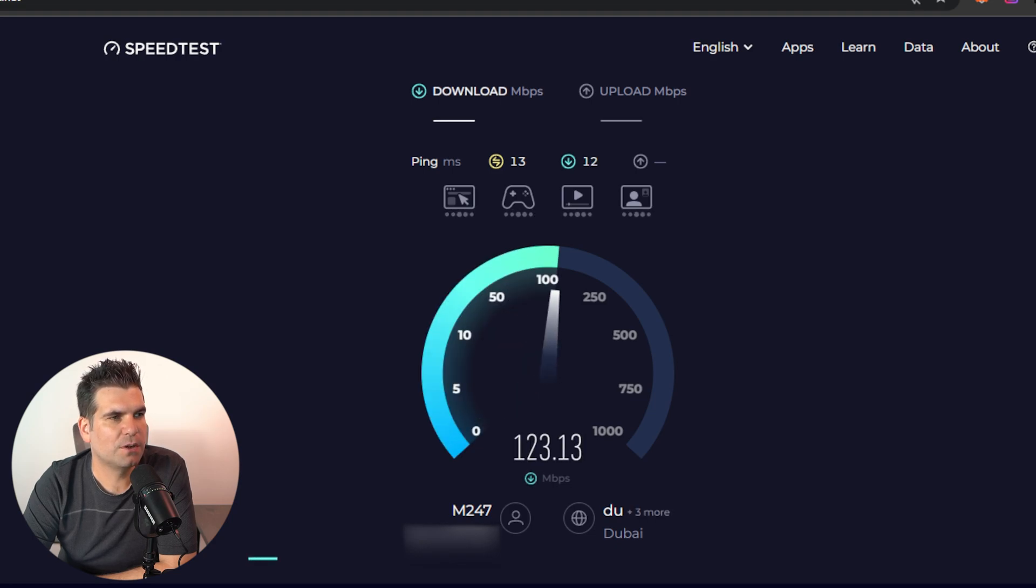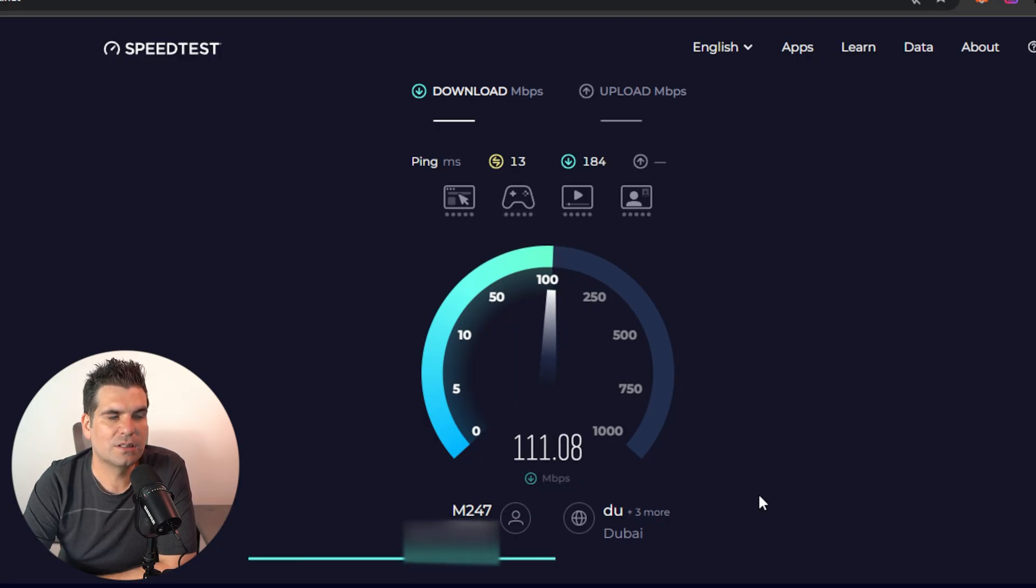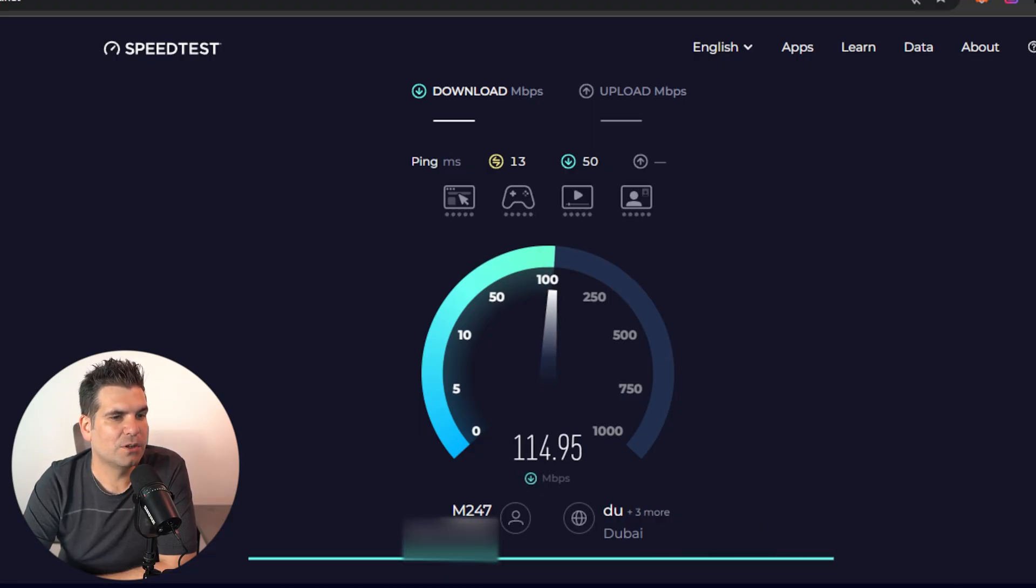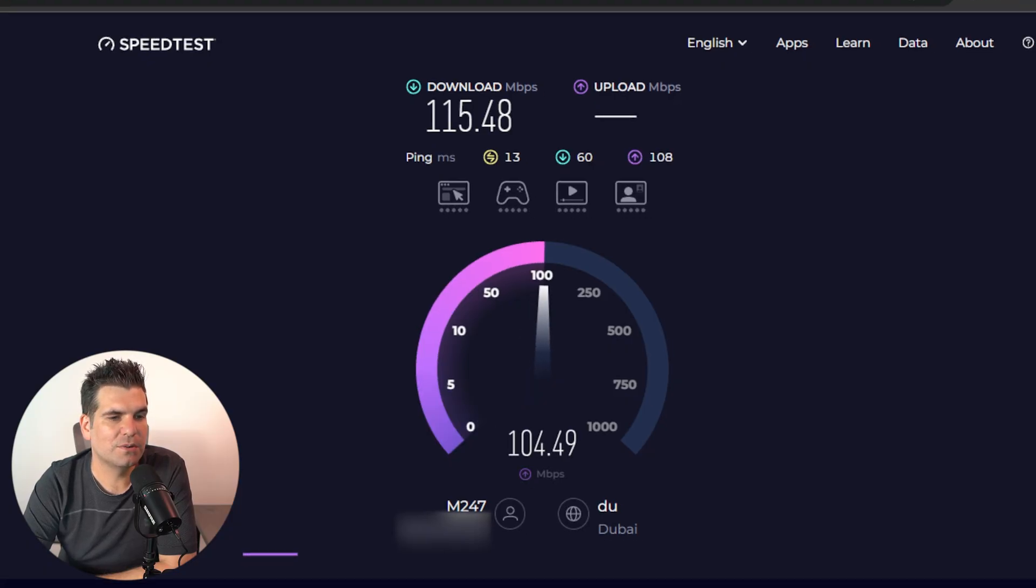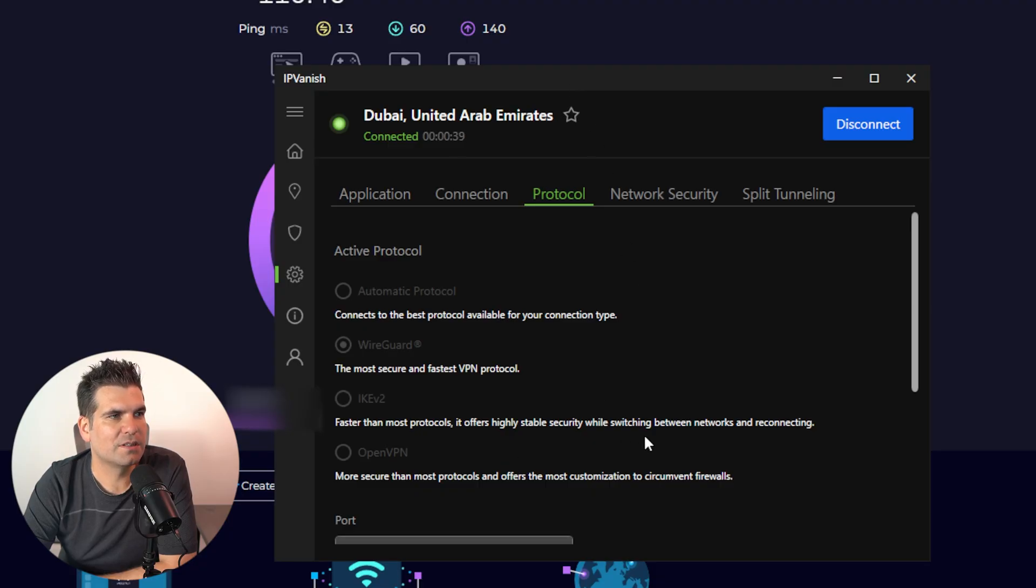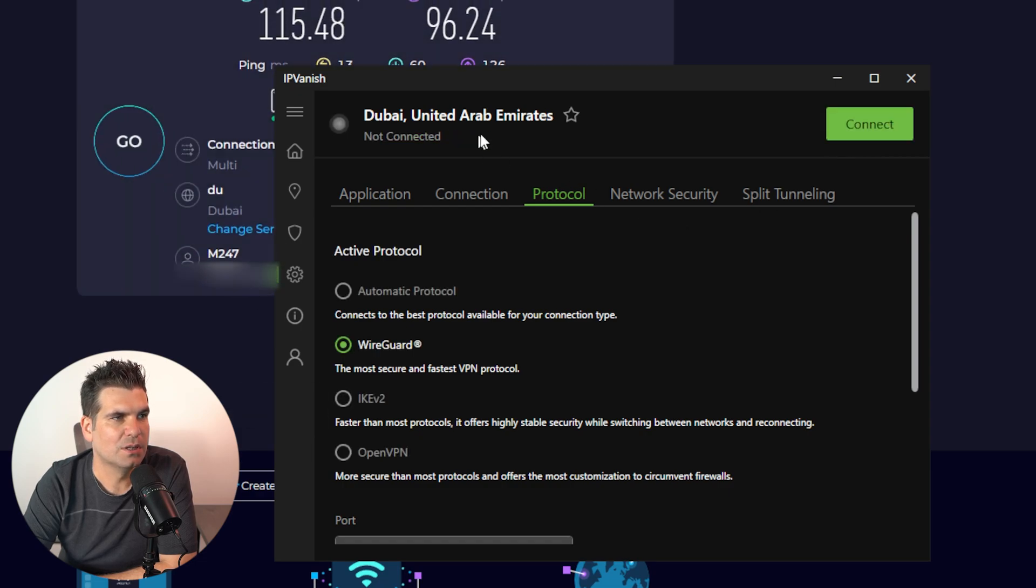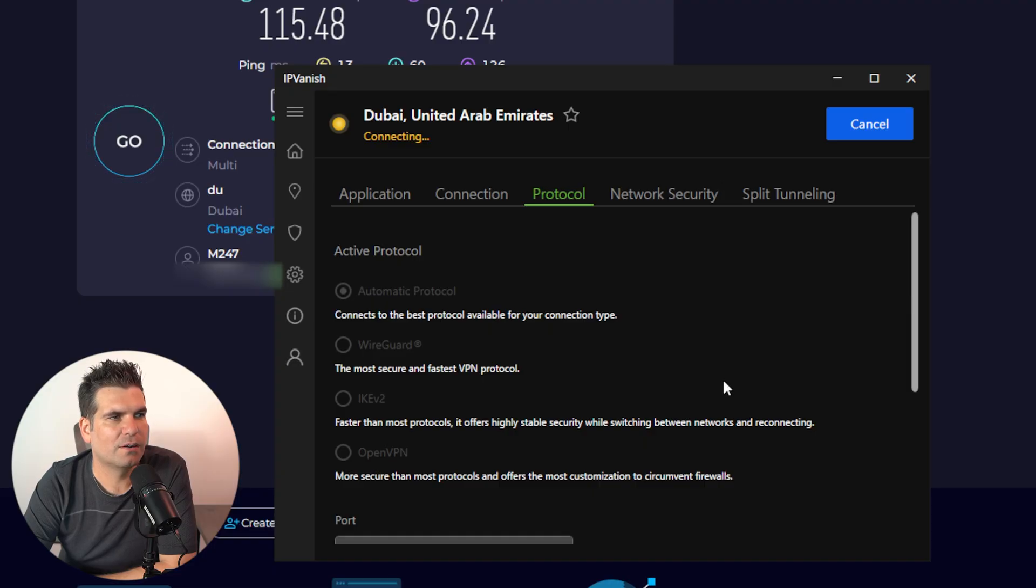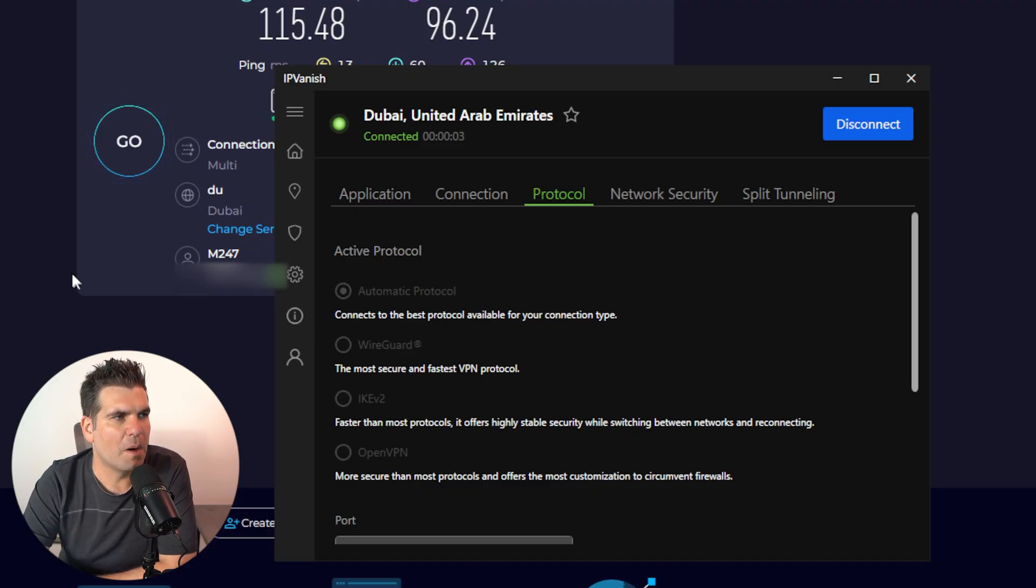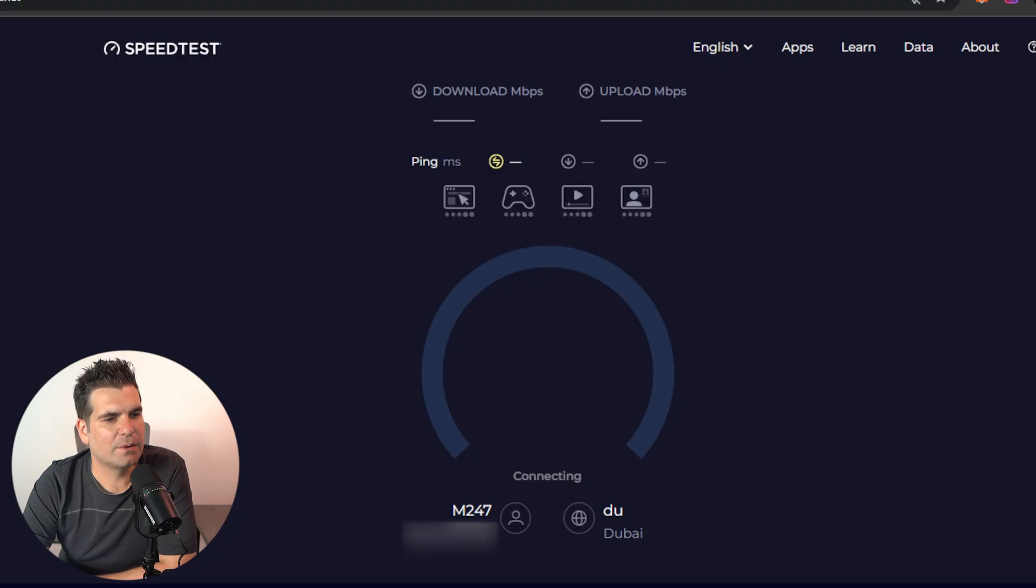Because WireGuard should be the fastest and most secure on the IPVanish side. We're looking for 250, 250 or more is kind of where we're looking. It doesn't look like it's going to push that much. So NordVPN looks to be the best one in terms of making sure that that is selected to auto rather than anything else. And if you're using IPVanish, it would appear that we want to be using the protocol that is WireGuard.